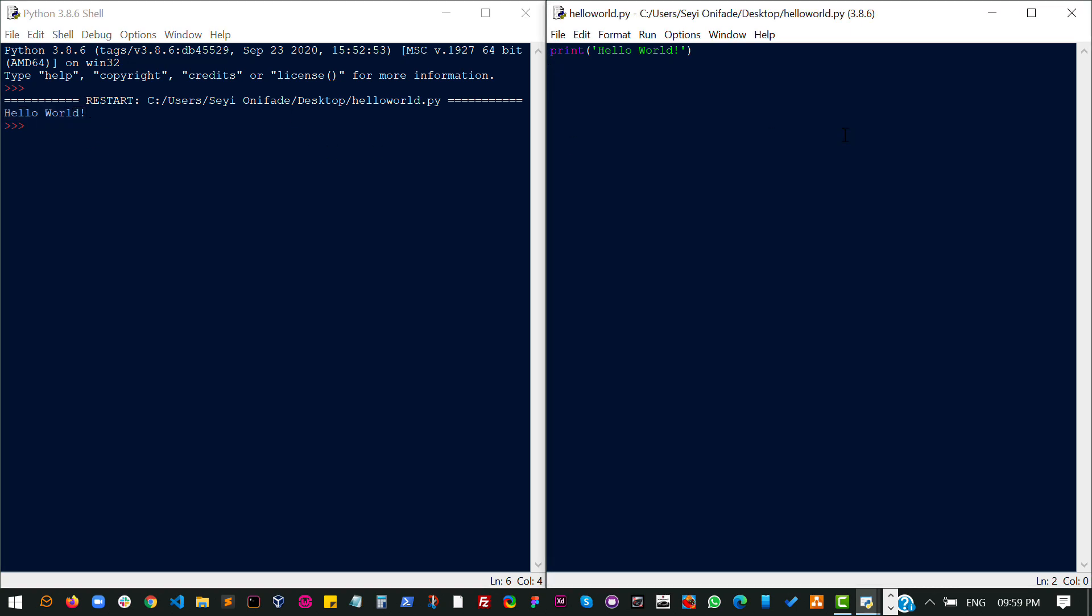If it doesn't, you should check if there's an error somewhere. Firstly, check if your installation is correctly done. If your installation on Python is correctly done. Also check if you are running it properly.